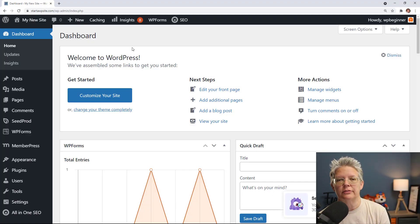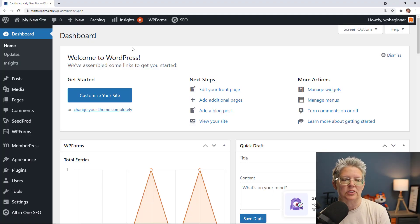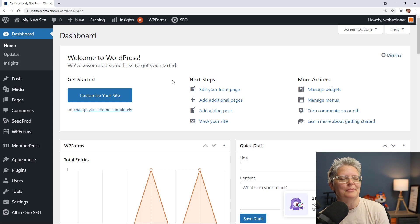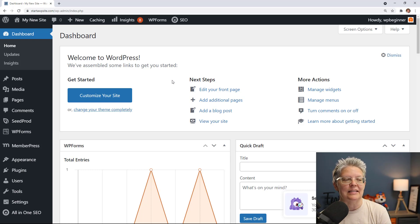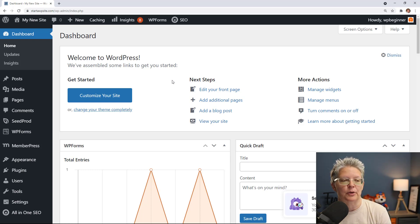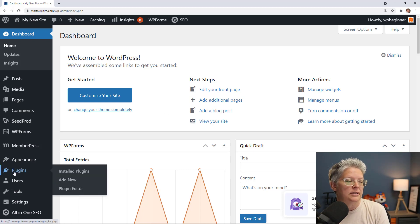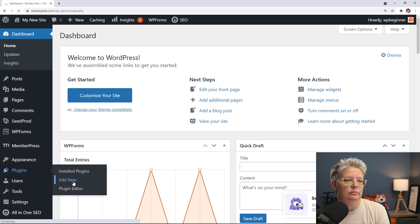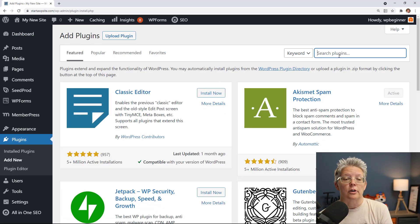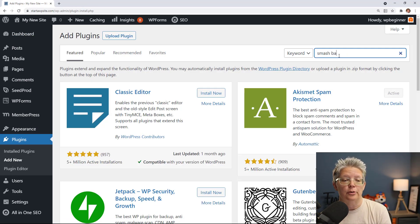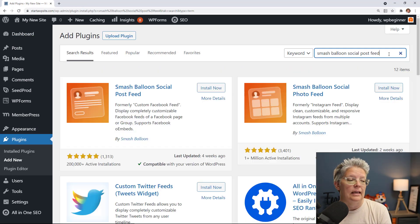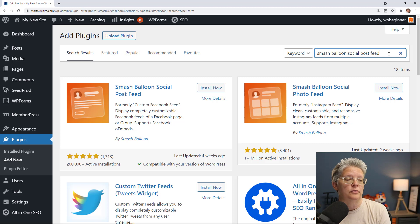Now we're going to cover two different methods so you can pick the one that will work best for you. Method one, we're going to embed the Facebook status in WordPress posts by using a plugin. To get started we'll head over to our WordPress dashboard and go to plugins, add new, and we'll look for Smash Balloon Social Post Feed. That's what we want.